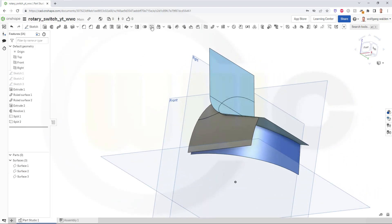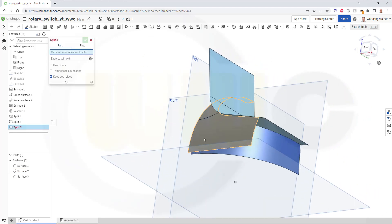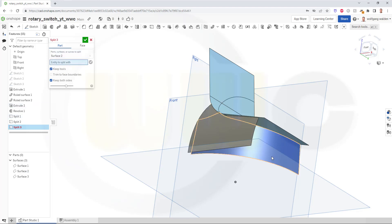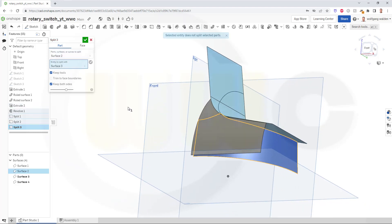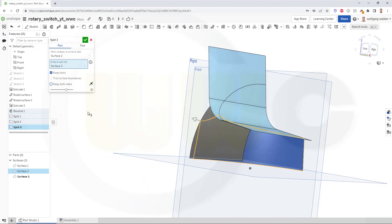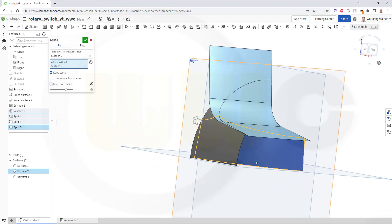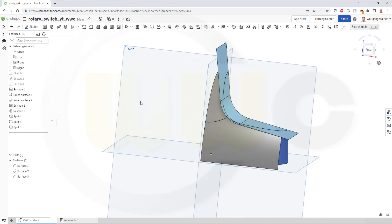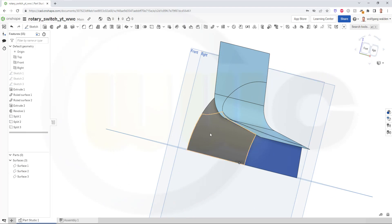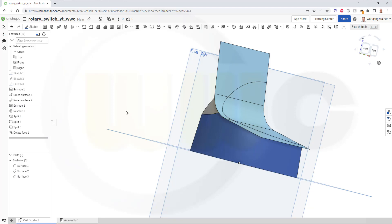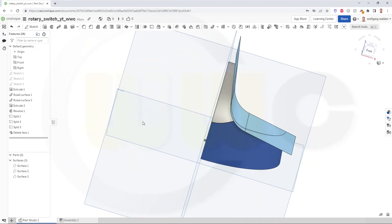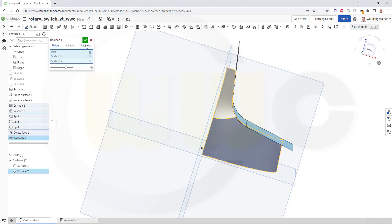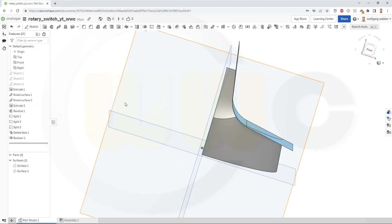Now let's split this surface here, keep the tools with that one here, don't keep both sides. So this doesn't work, not really, but I can confirm, and then I can delete this surface here. So go for delete and delete this one. Now let's make a union between this one and that one.